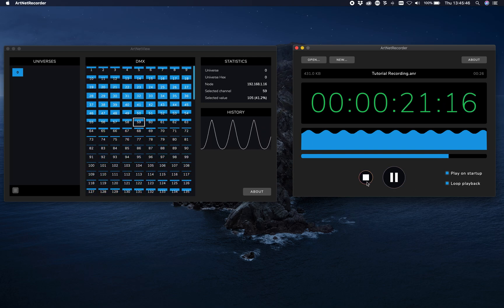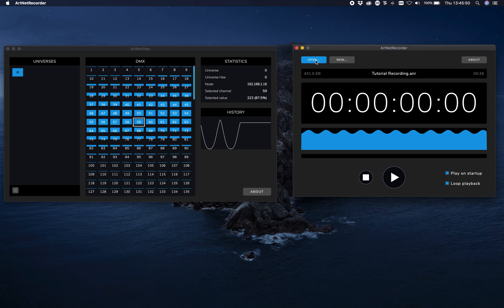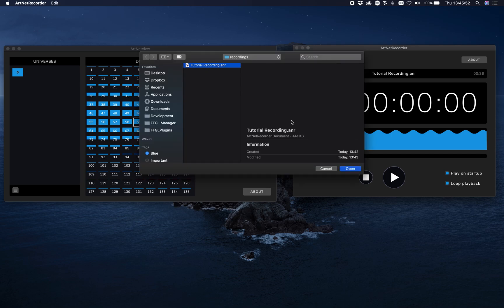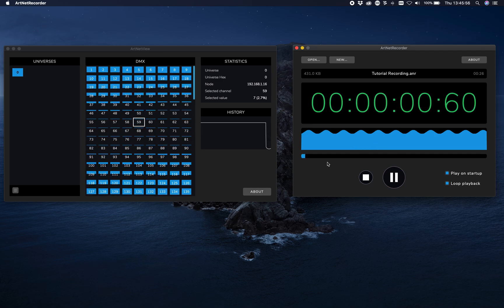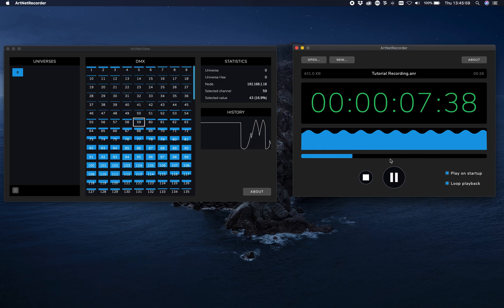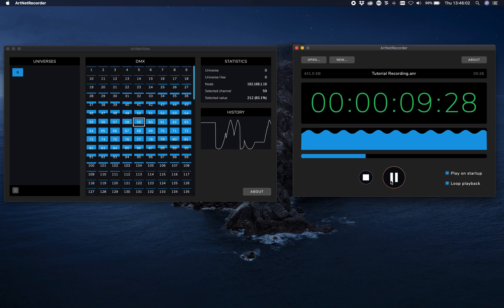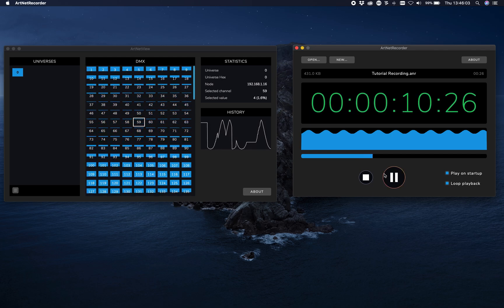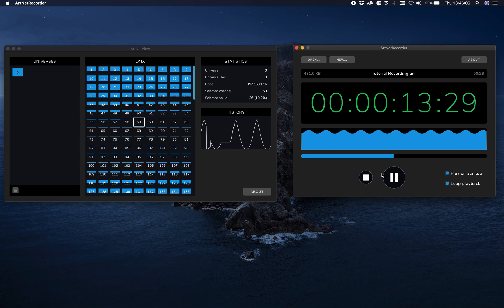You can open and save files, and you can also seek — go back and forth, pause, stop, play, etc. That's it!